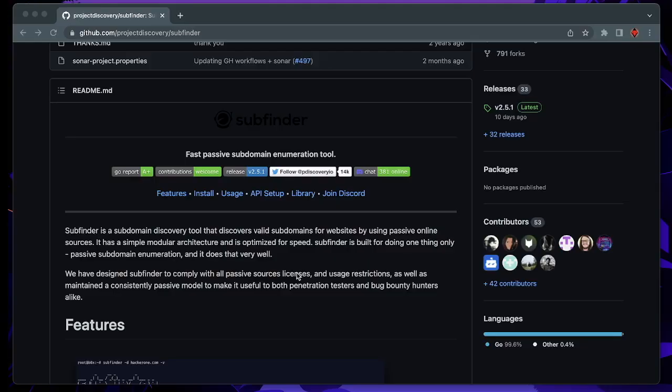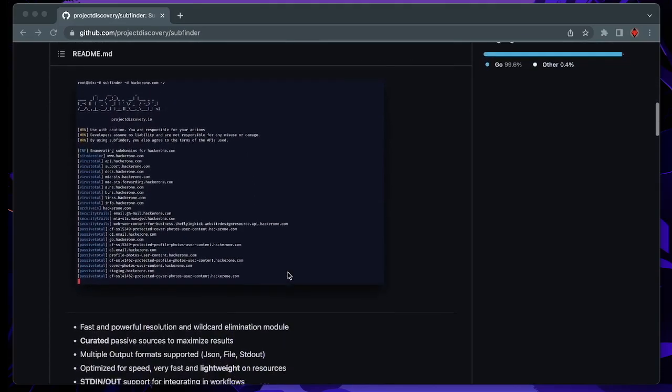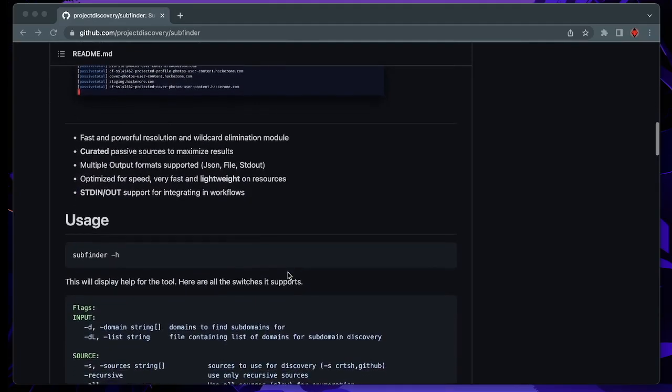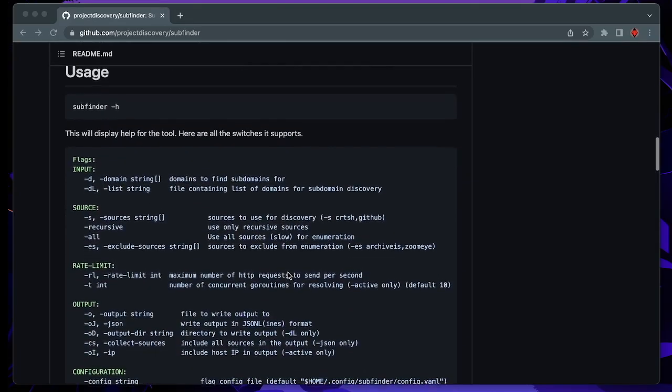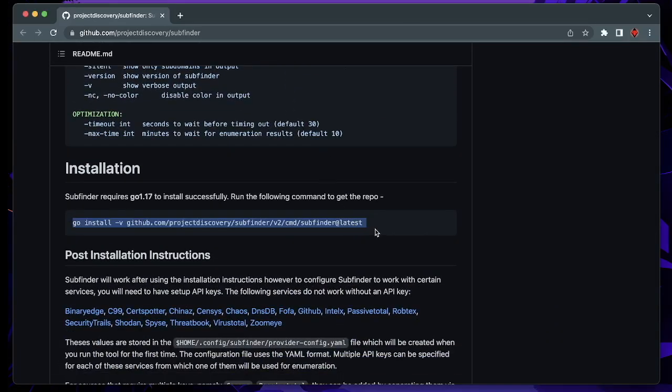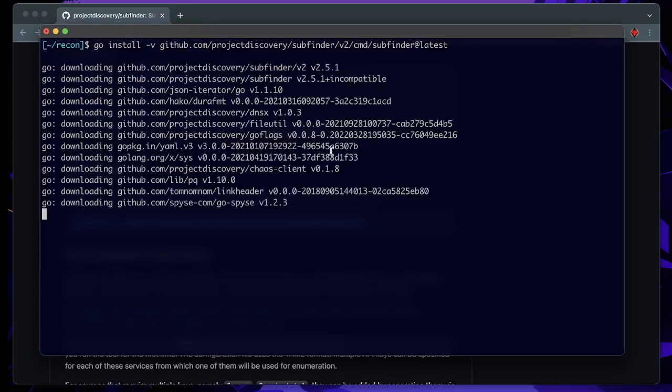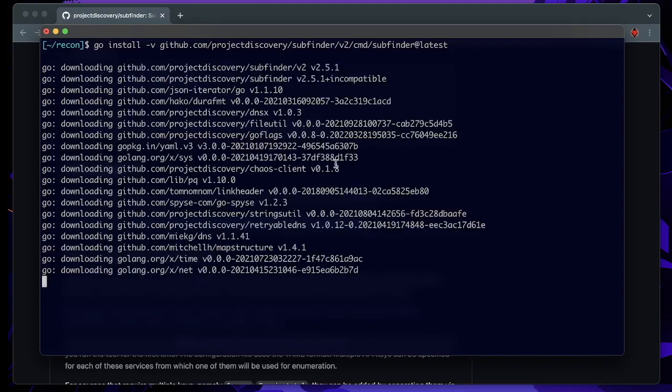So let's look into it. I'm already here on the Project Discovery SubFinder GitHub page. Let's first install this tool. Therefore we can just copy this string and paste it into our terminal.